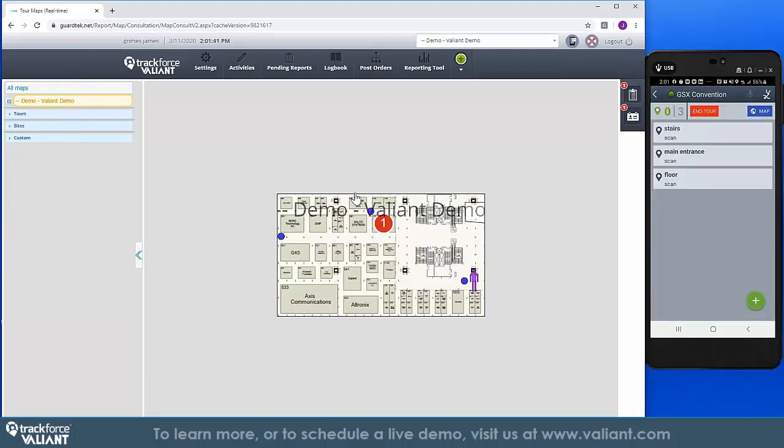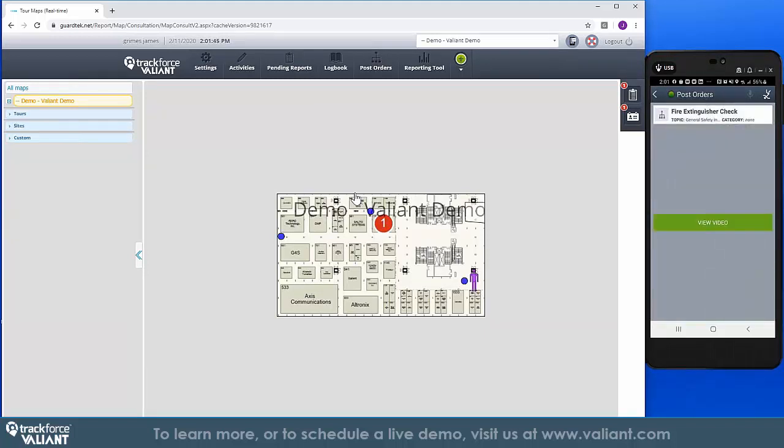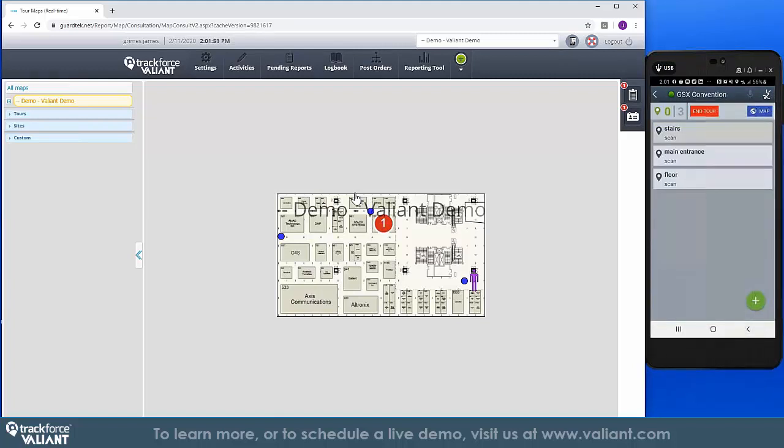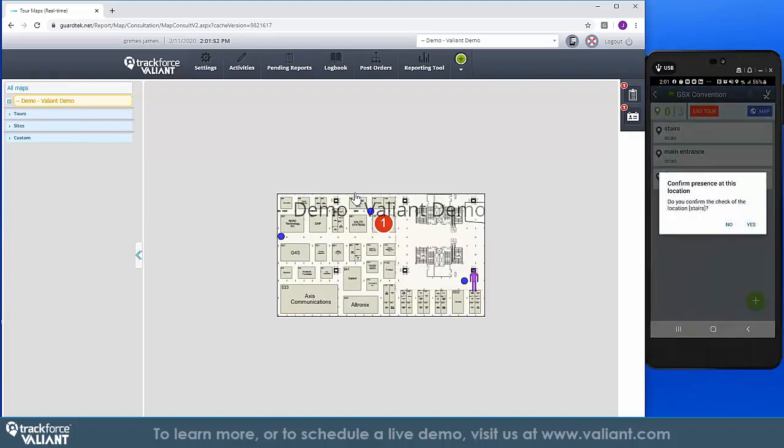Within the setup of the shift and post, you can specify tours that need to be conducted and the different checkpoints that need to be covered during this tour. You can also set a time for conducting these tours.